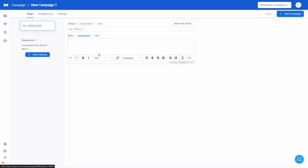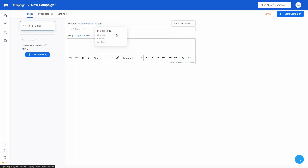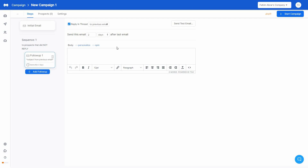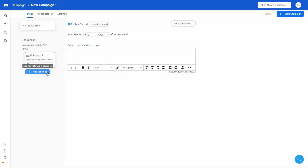There is also another very important feature — you can use spin tags. Click on spin and you can insert any type of spin you want: opening, closing, or A/B test variations. On the left side you can select the sequence and add follow-ups. Click to add a follow-up and you can change various settings: enable reply-in-thread, select after how many days to send the follow-up email, add personalization, add spin tags, and write the body. You can add as many follow-ups as you want, each with its own send delay.